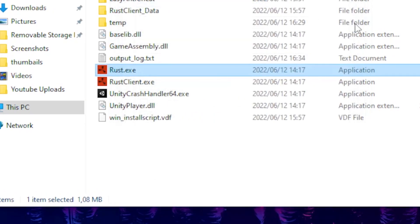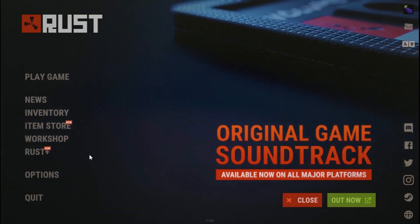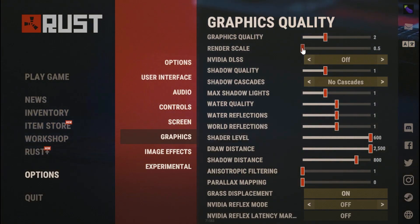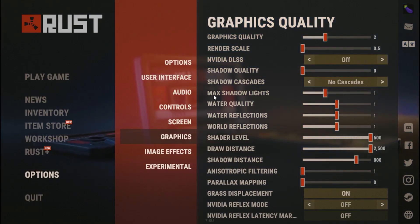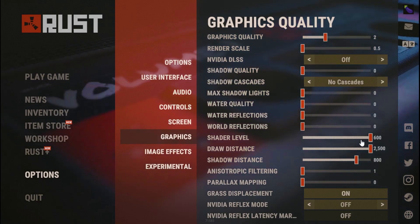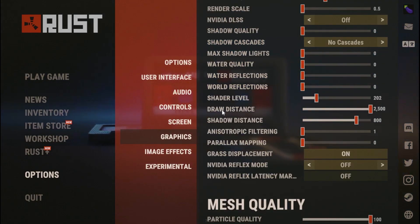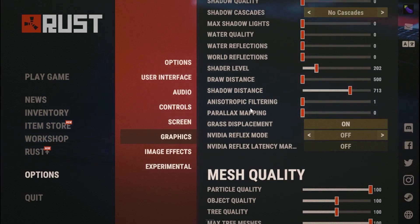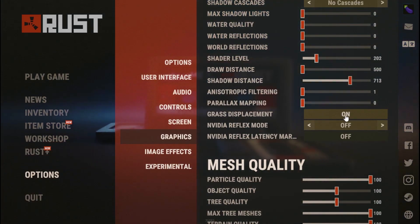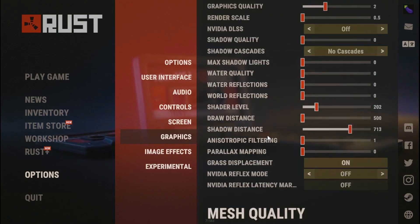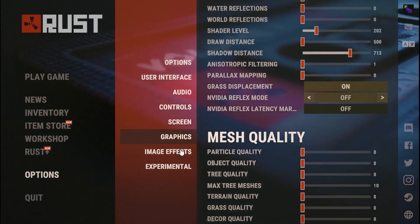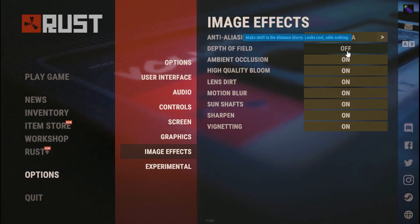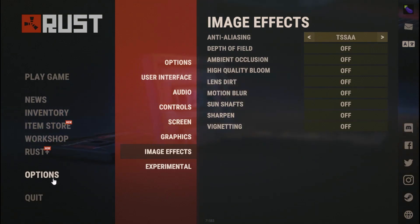For the fourth step, tweak some Rust in-game settings. Go to Options, then Graphics. Set Graphics Quality to 2, Render Scale to 5, Shadow Quality to 0, Max Satellites to 0, and all other quality settings to 0. Set Shading Level to 202, Draw Distance to 500, Shadow Distance to 713, Anisotropic Filtering to 1. Turn on Garage Displacement and turn off Video Flex Mode. Go to Mesh Quality and set all those to 0.